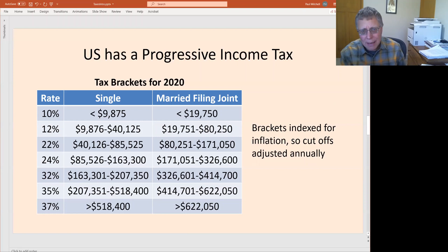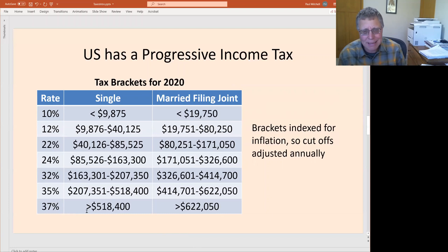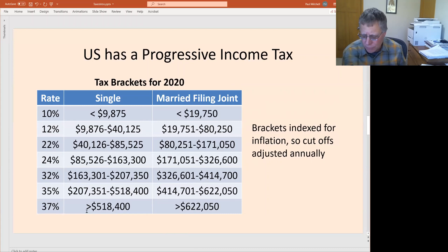Right now with the new law, the highest bracket is 37%. For a single filer, all income above $518,400 is charged at 37%. For a married couple, it's $622,050 — anything above that is taxed at 37%. These bracket thresholds are indexed for inflation, so they adjust each year or every few years.